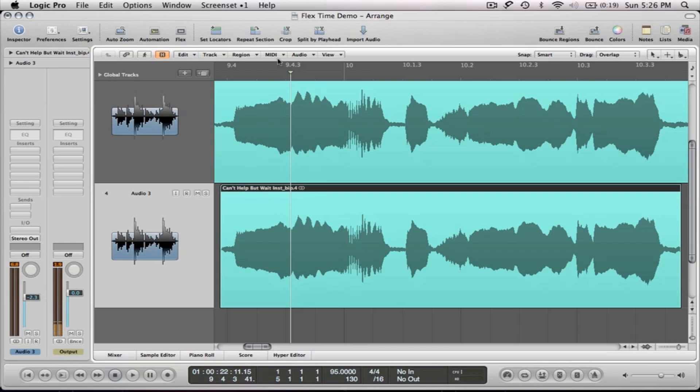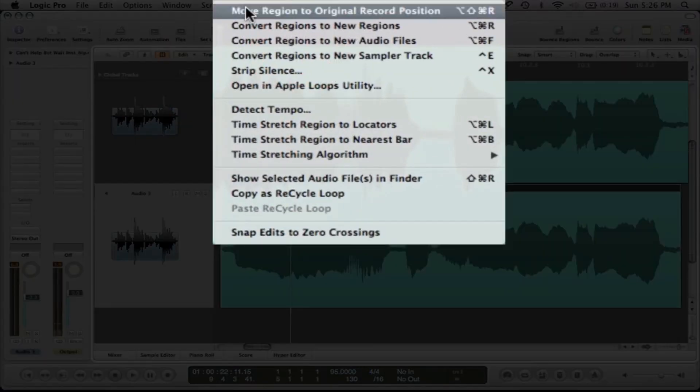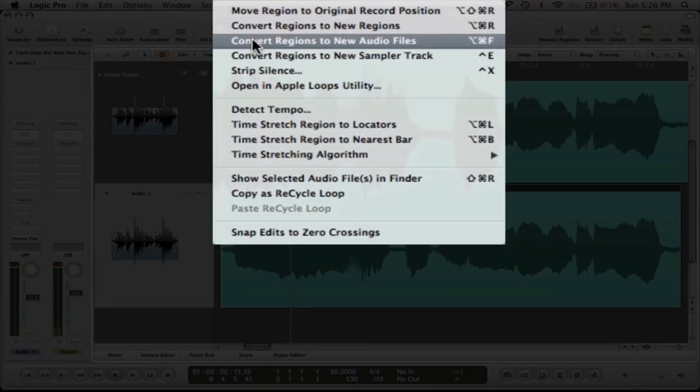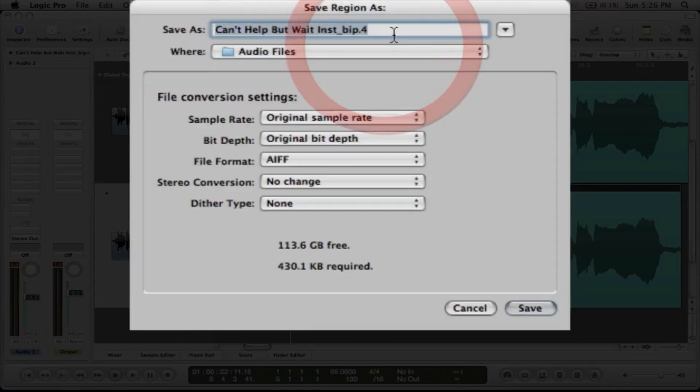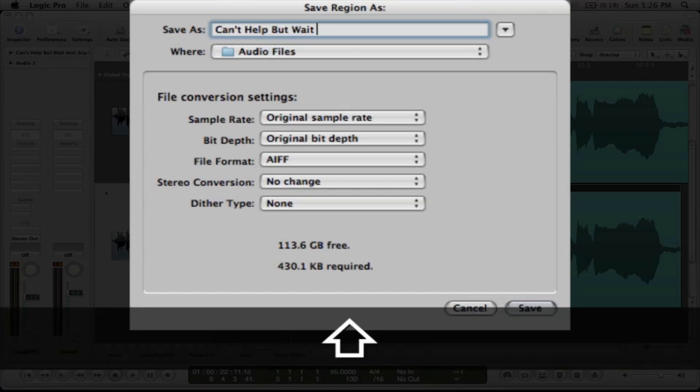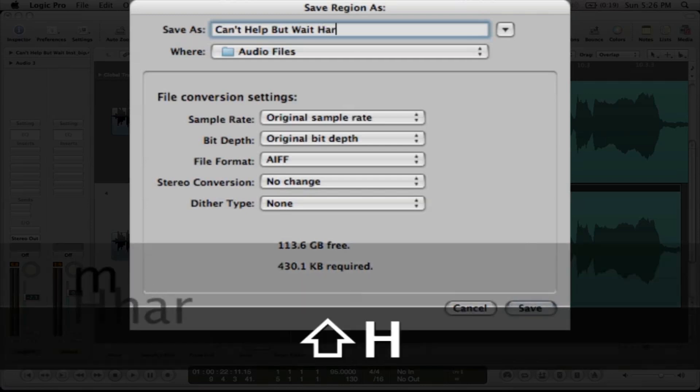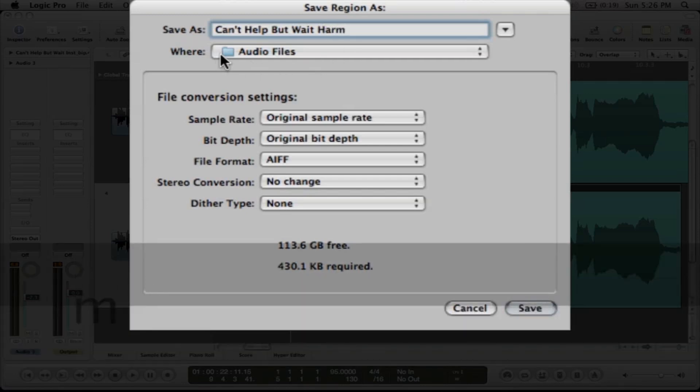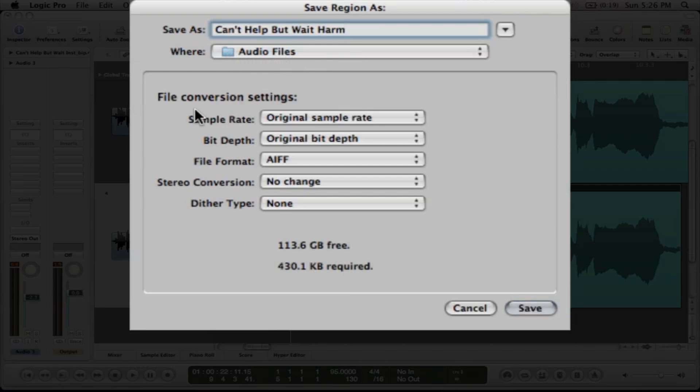And the way that I'm going to do that is I'm going to go here on audio and I'm going to go right here where it says convert regions to new audio files. And when I do that, it asks what I want to call it. I'm just going to call it can't help but wait H-A-R for harmony. And I'm going to save it to my audio files folder.